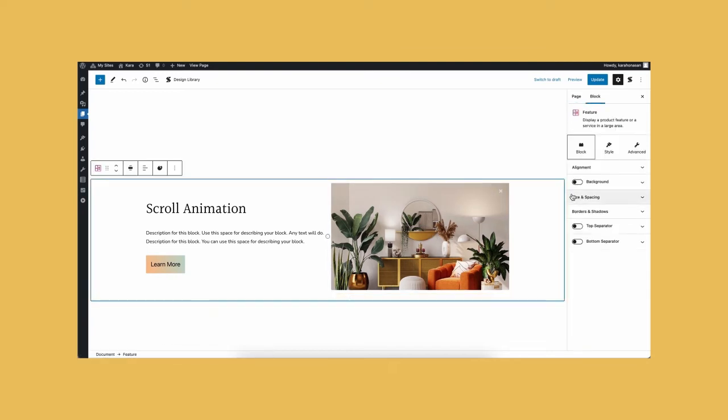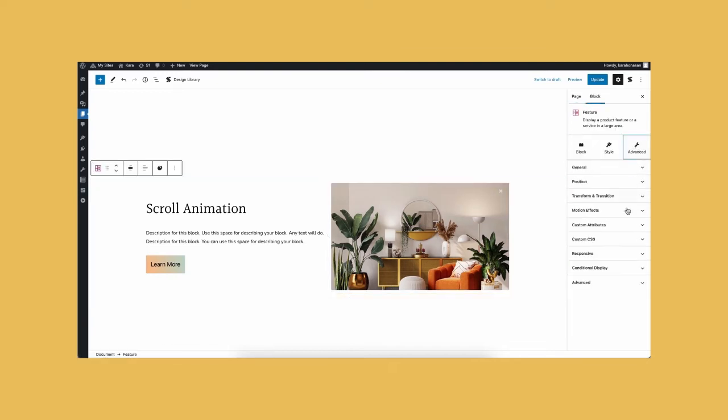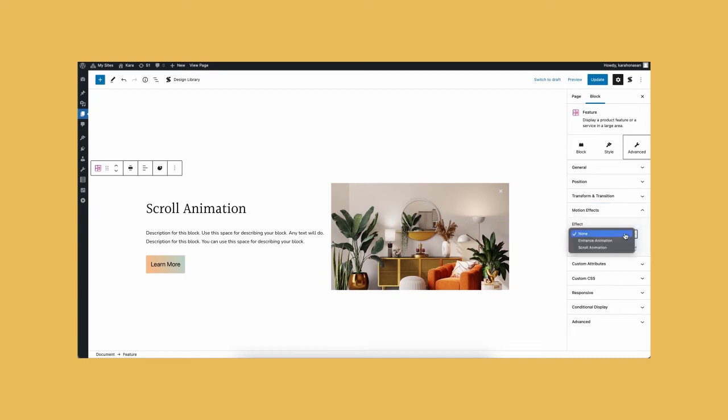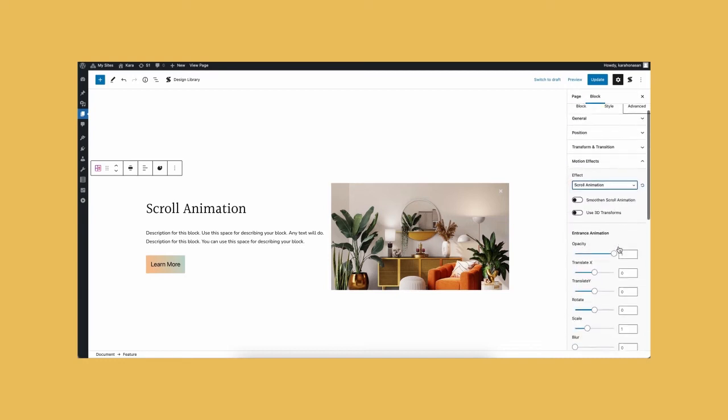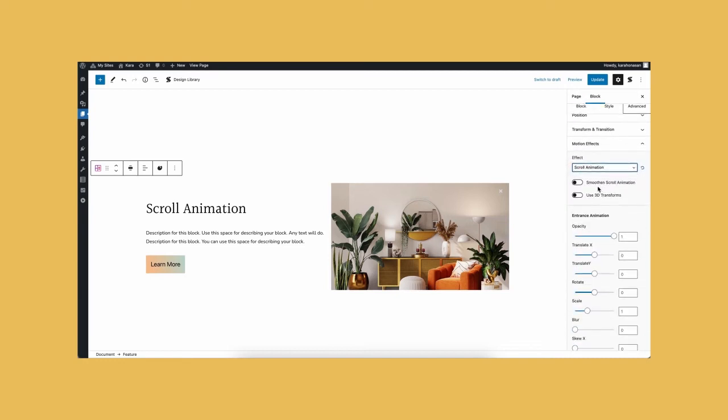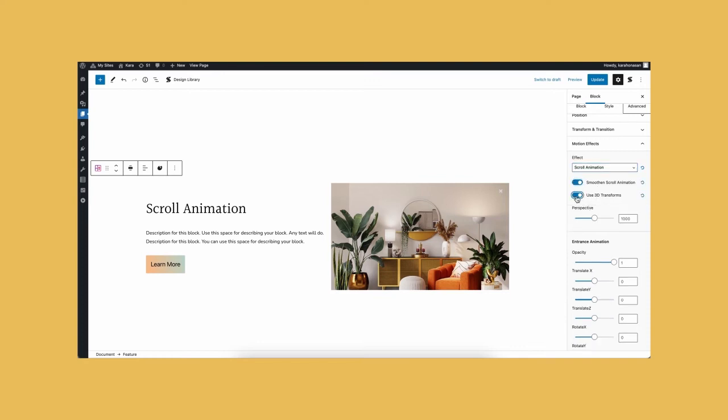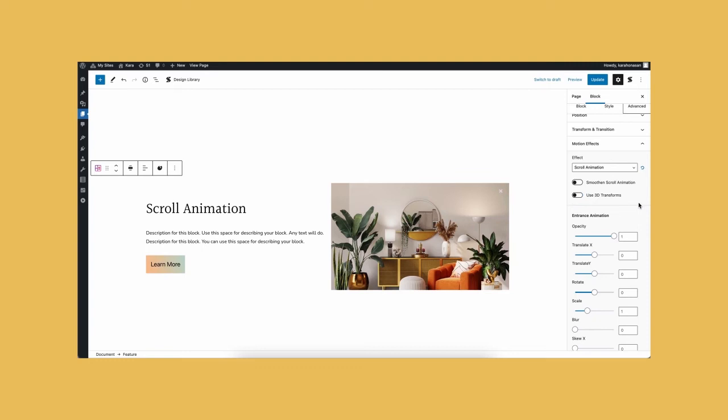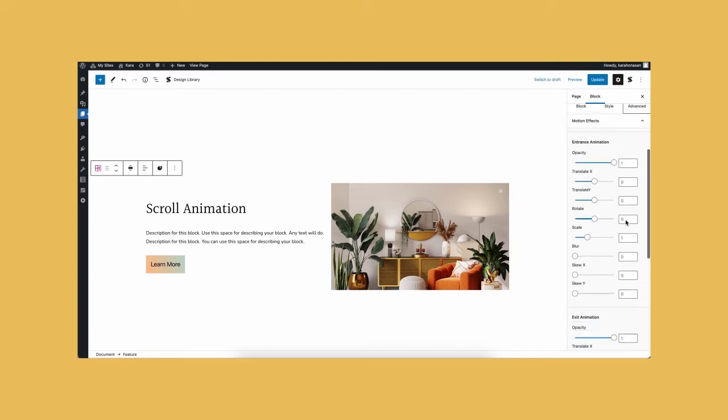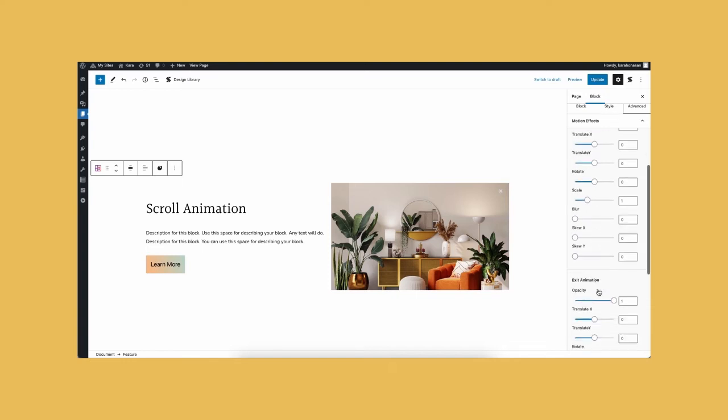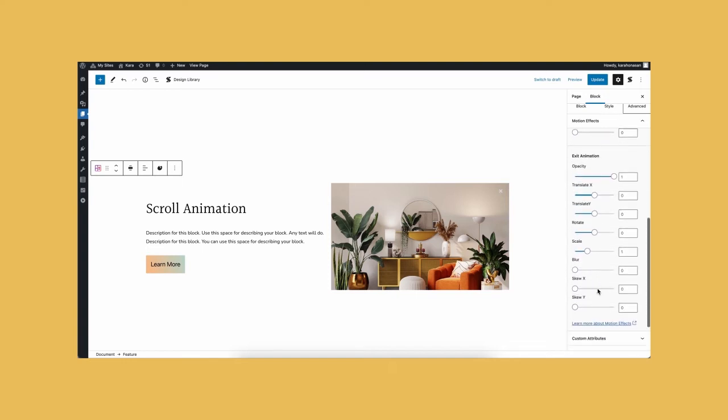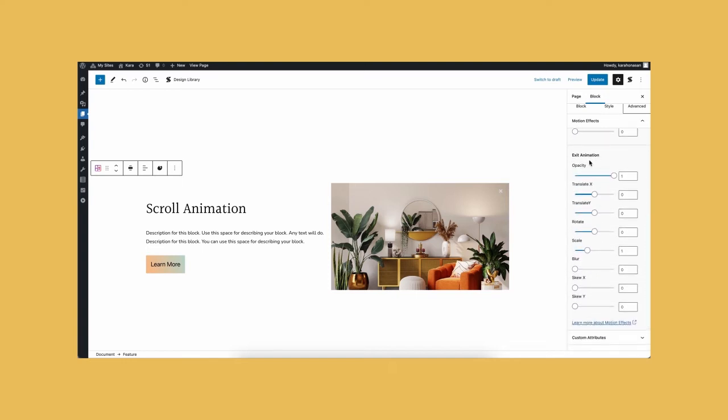Now let's navigate again to the motion effects panel, but this time, let's select the scroll animation option. A dropdown with smoothen scroll animation and use 3D transform settings will appear. You also have the option to choose which entrance animation and or exit animation settings you want to apply to your blocks, such as opacity, scale, blur, and more.